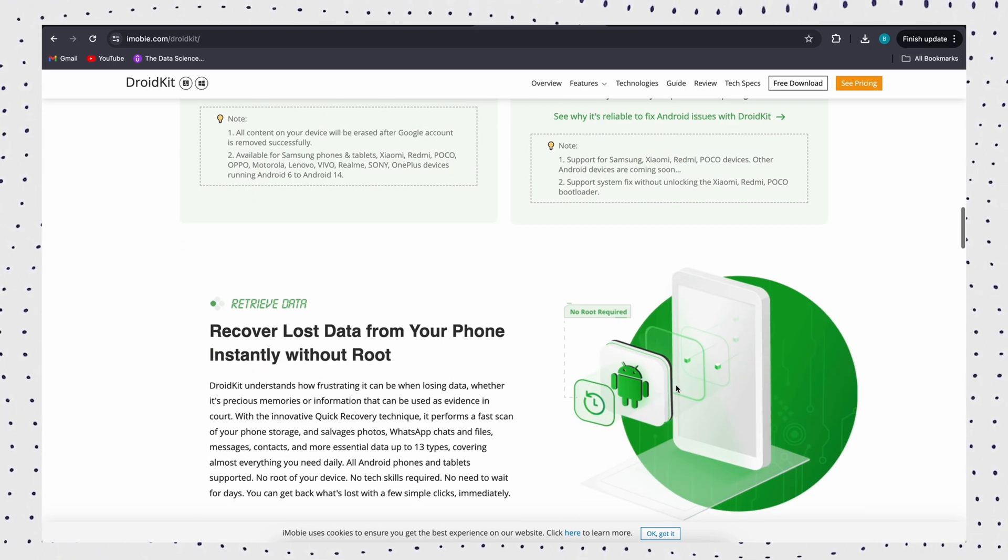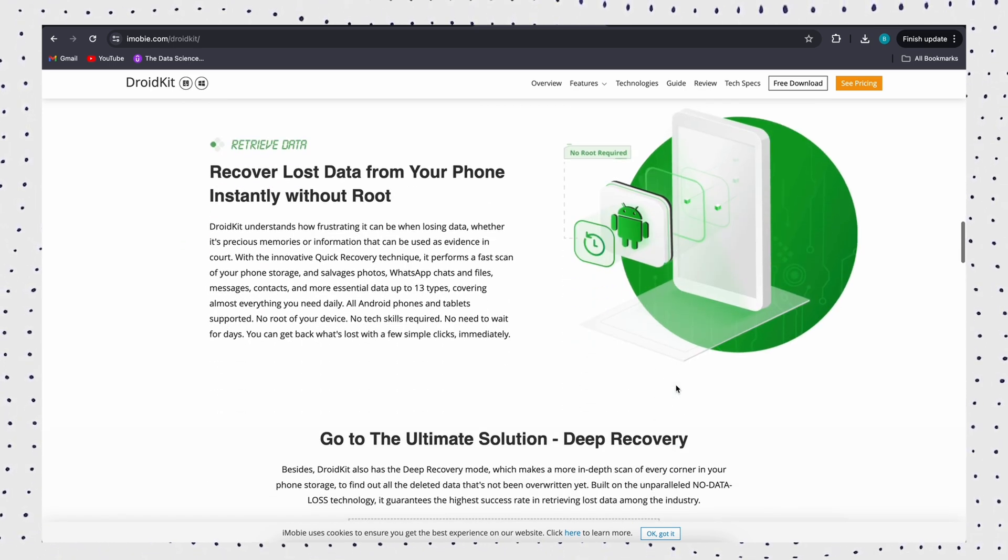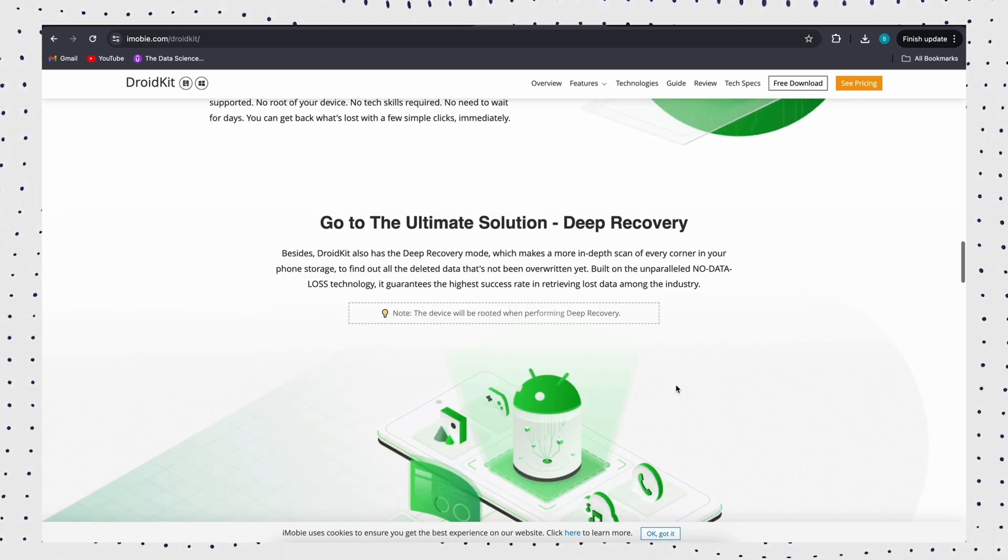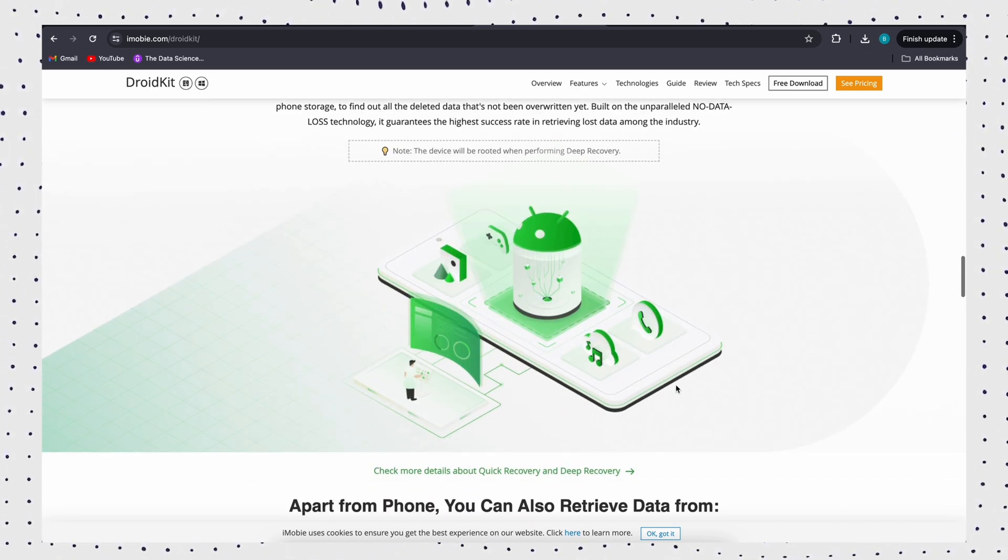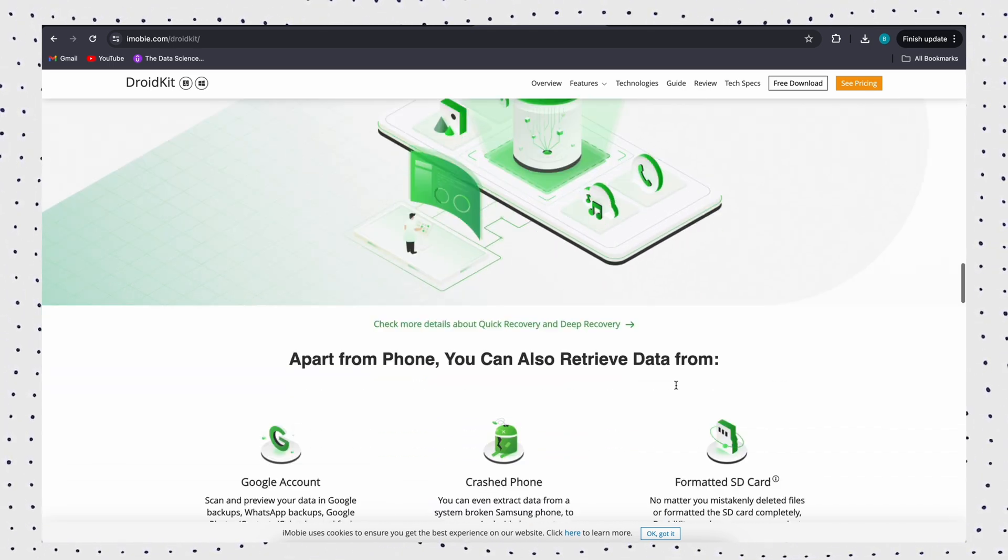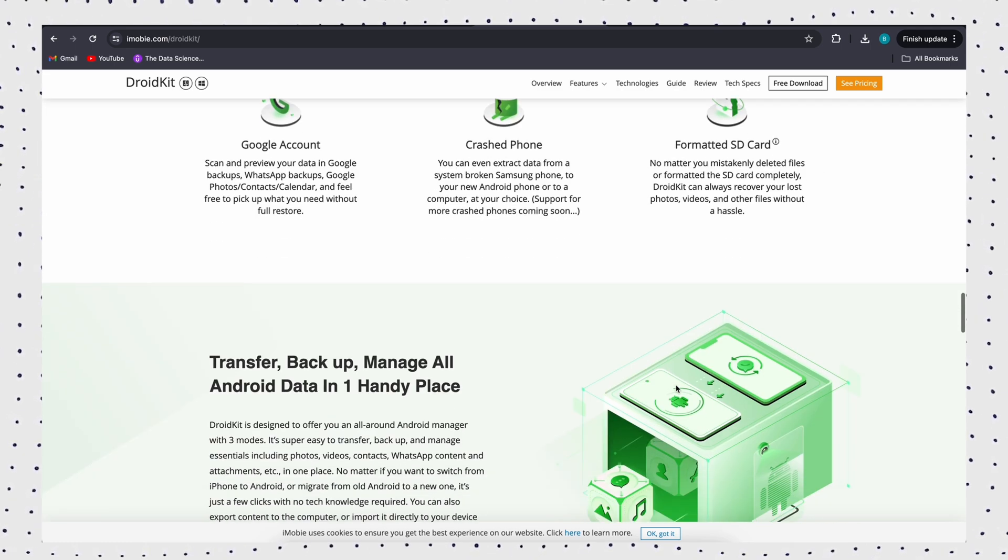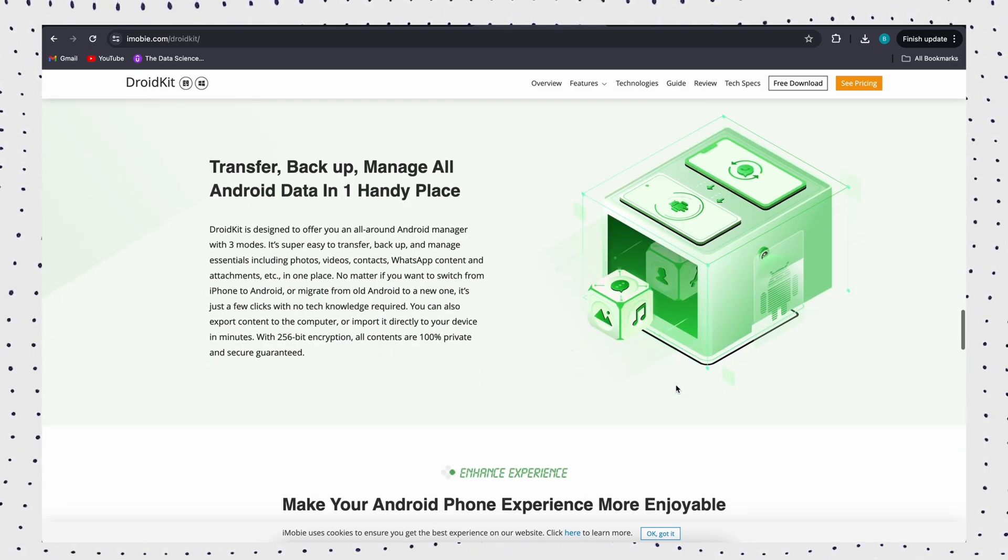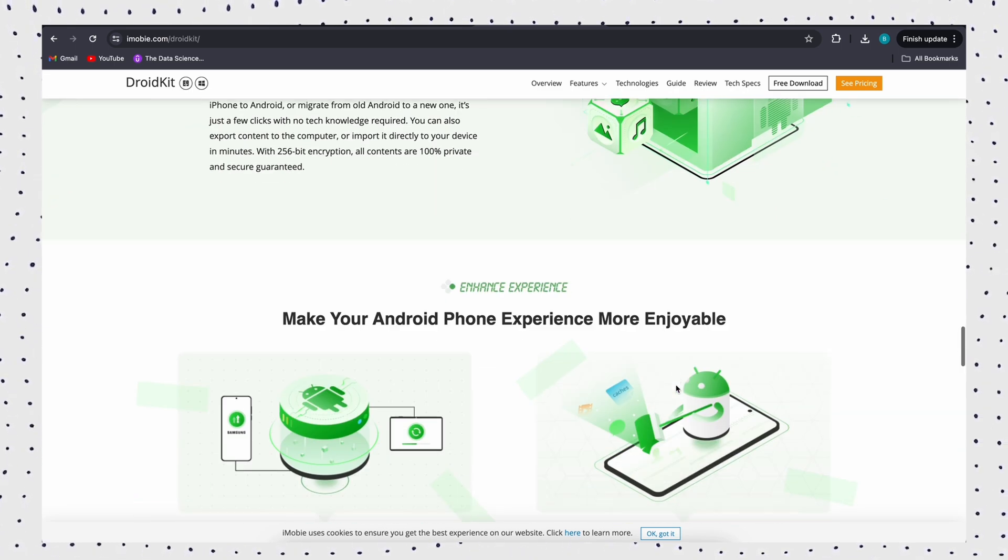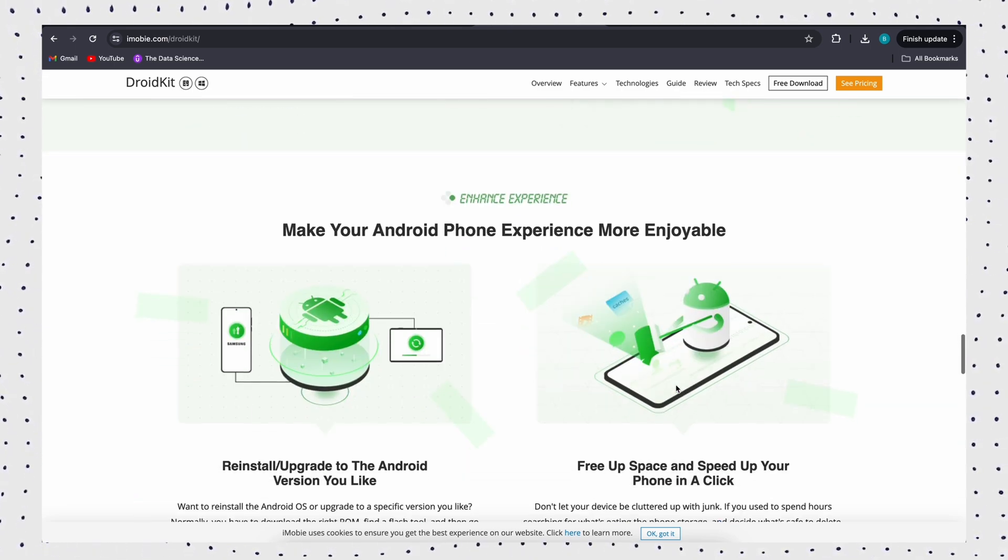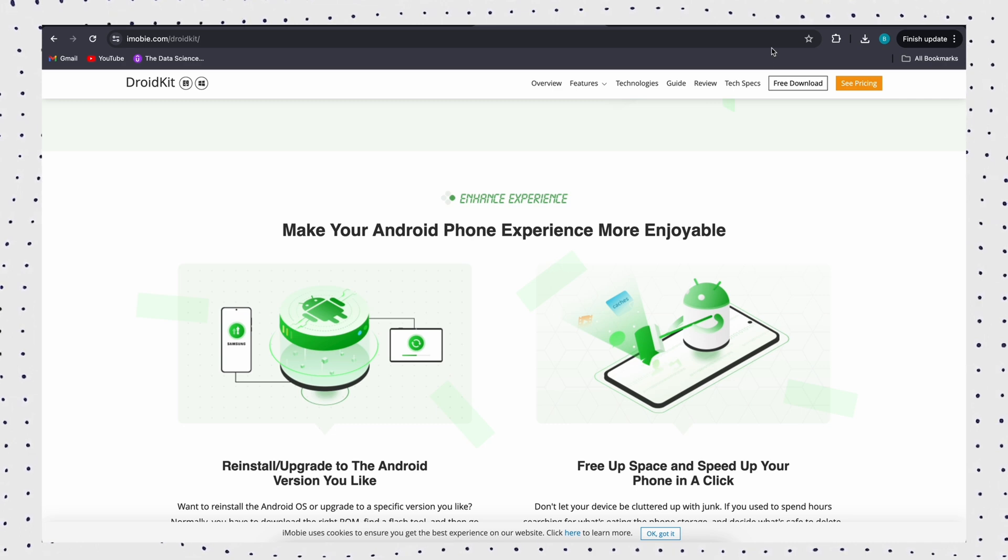It enables you to remove your Android pattern lock in simple clicks, even without root, and it supports over 20,000 models of phones and tablets, like Samsung, LG, Huawei, Xiaomi, Google Pixel, etc.